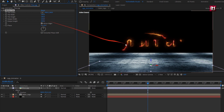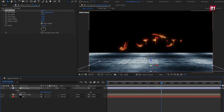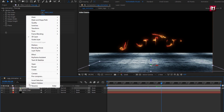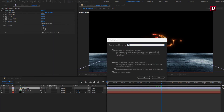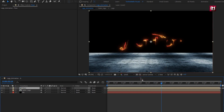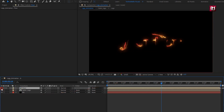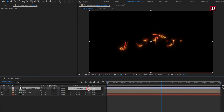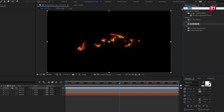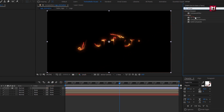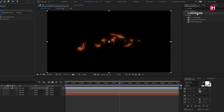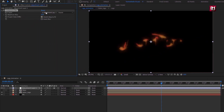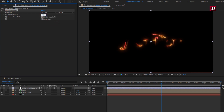Here we will have the reflection of the above Saber logo. Now let's pre-compose it and name it as Floor. Now let's hide the floor composition. Let's create a new adjustment layer. In effects and presets, search for Compound Blur and add it to the adjustment layer. For the blur layer, change it to Floor. Set maximum blur to 150.